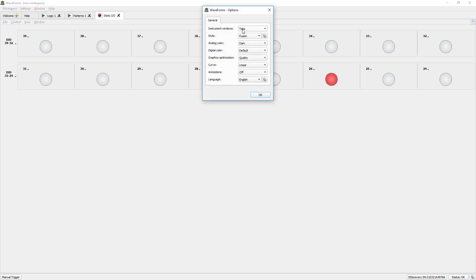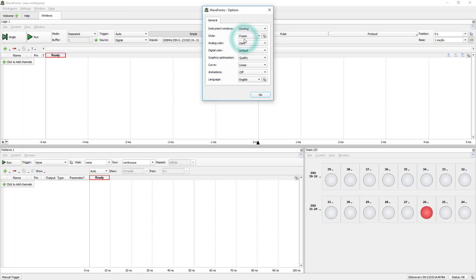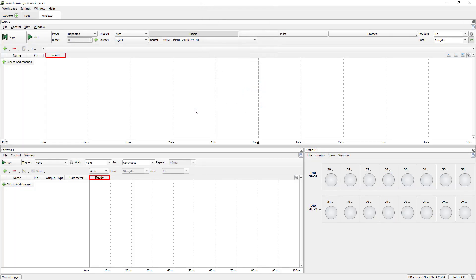In Instrument Windows, change for Docking. Click OK. Now we have a good workspace able to handle various instruments at the same time. This will make our experience easier.